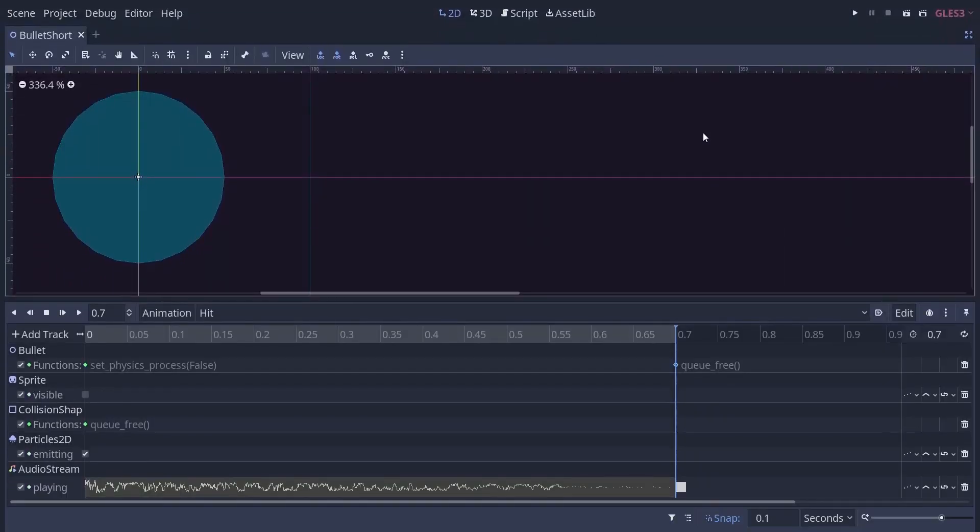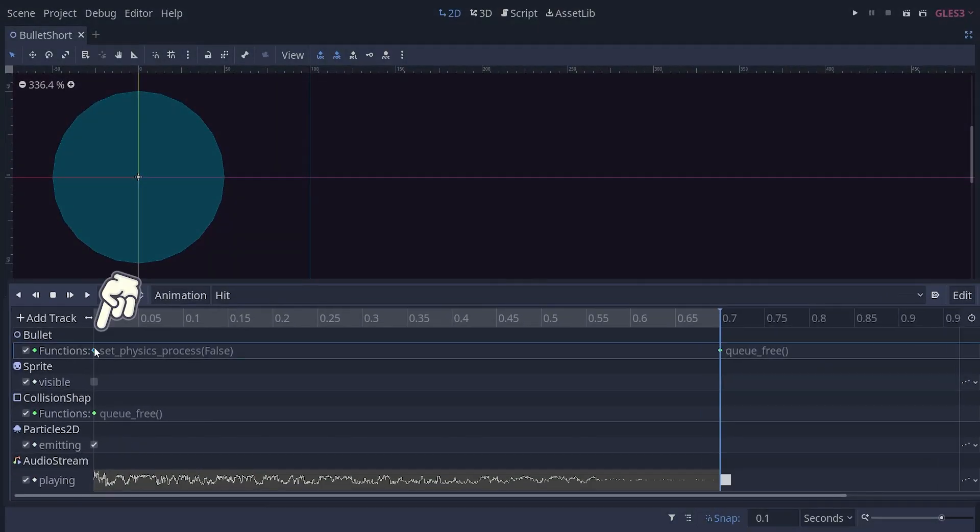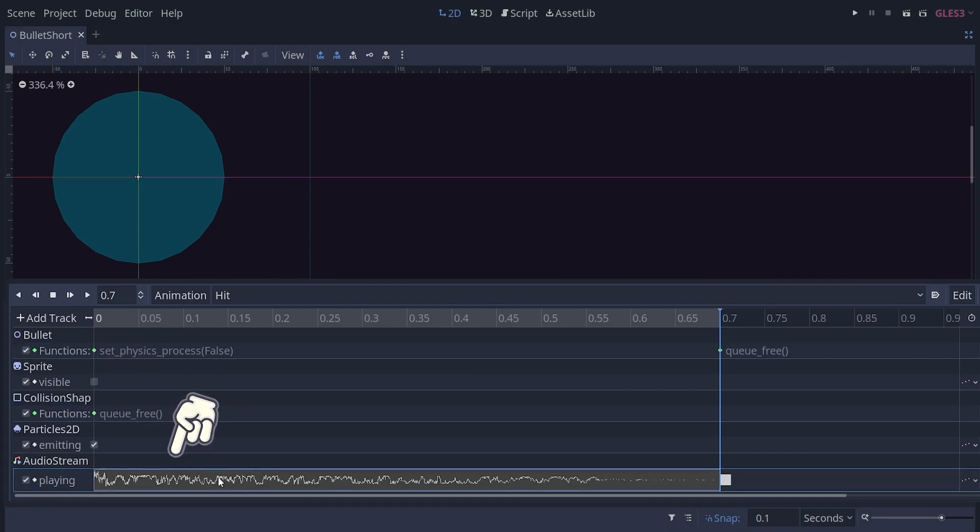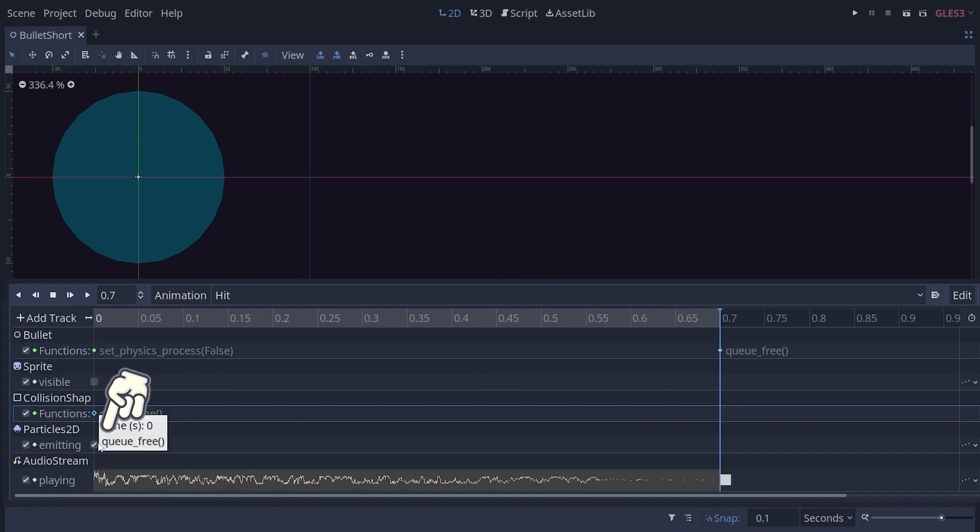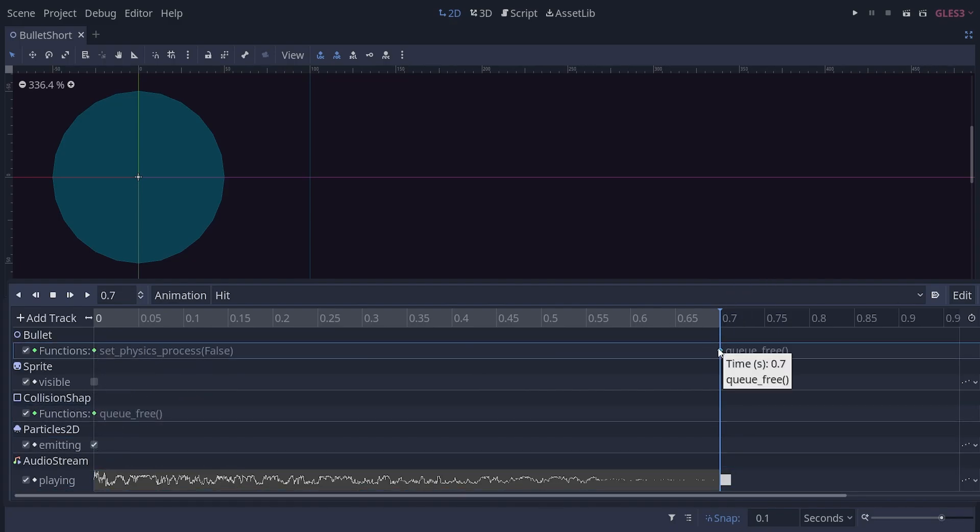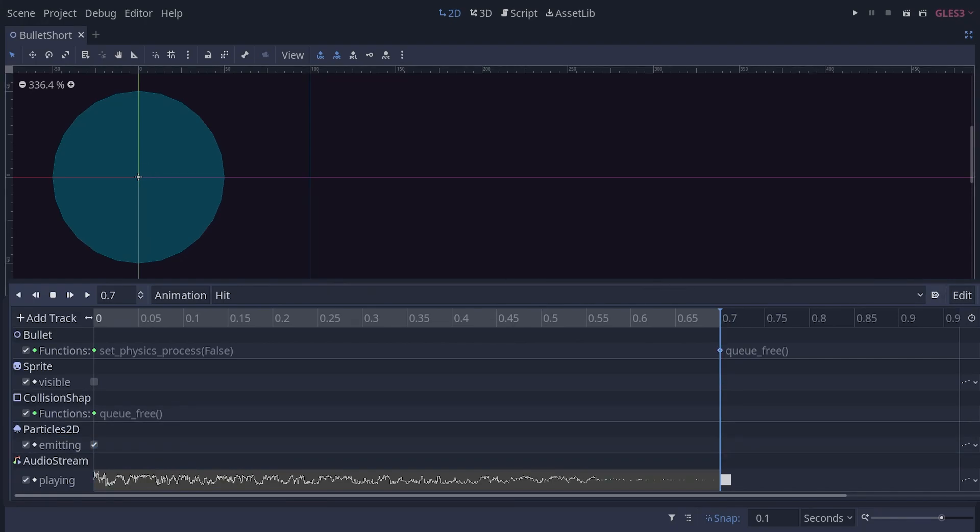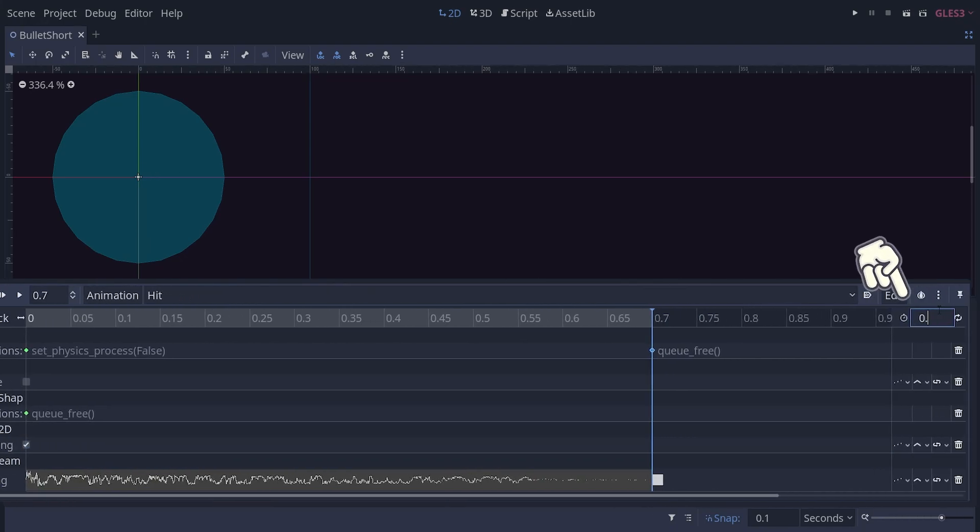When a bullet hits its target, you need to stop it from moving, turn off its collisions, play some sound, trigger particles, and remove it from the scene. This animation does just that, with a big advantage over code that you can tweak the timing of everything with ease.